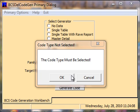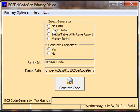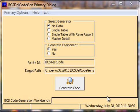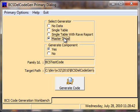Now we're getting a message that the code type must be selected. So what we must do is select the code type. We'll click OK, and then we'll simply go up and click on the No Data option, and proceed with a left click again on the Generate Code option. Just a brief refresher: we can generate our Delphi program with no data, with a single table, or with a single table with a RAVE report, and we also have a master detail scenario.